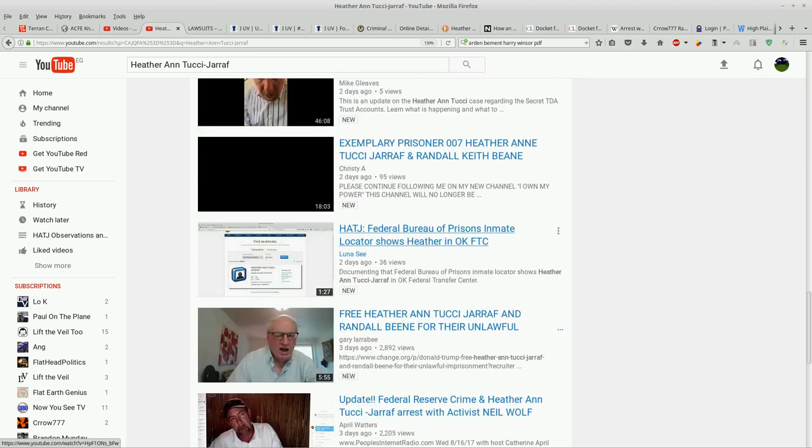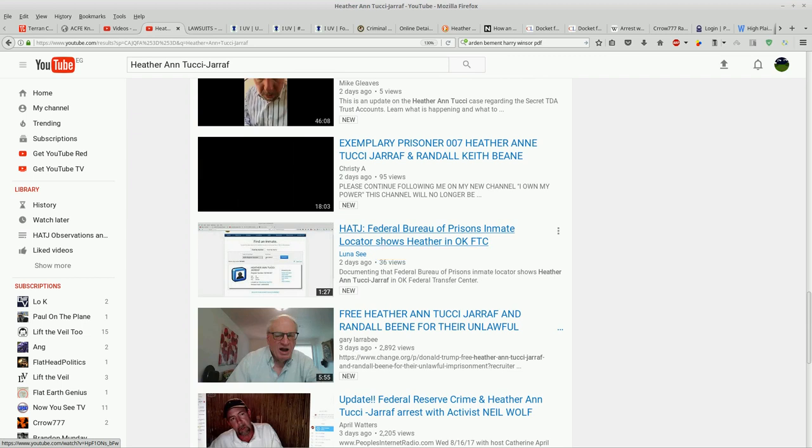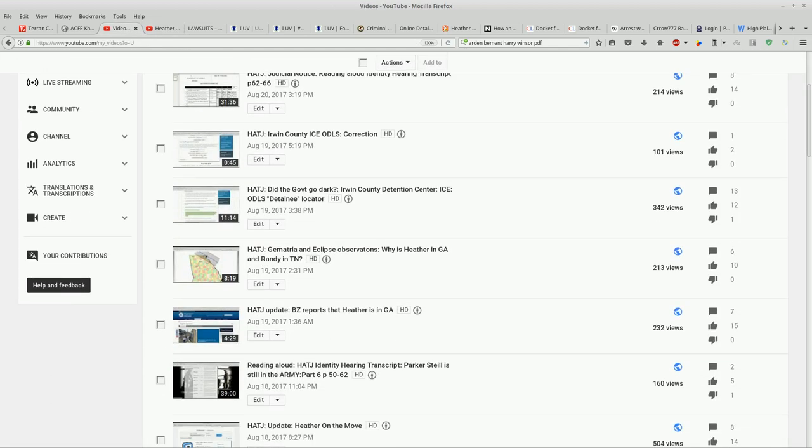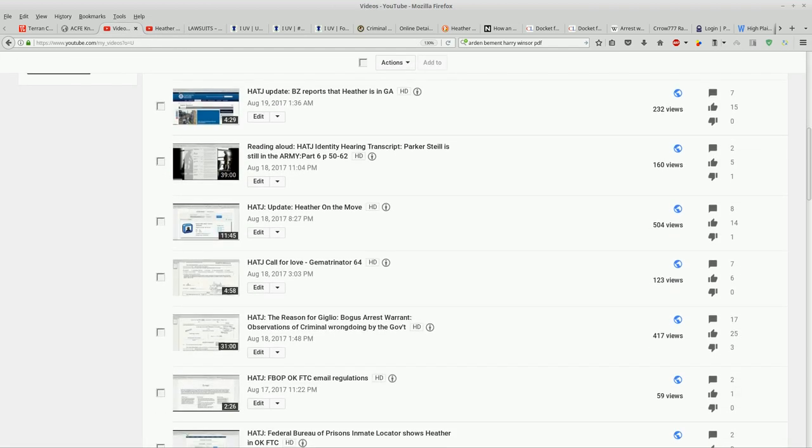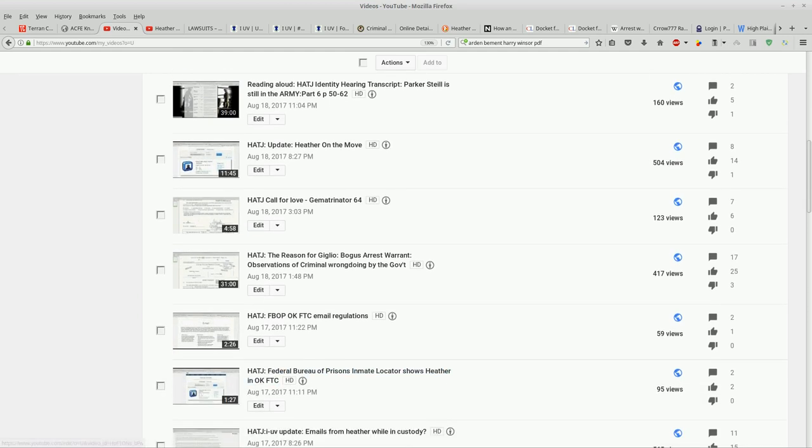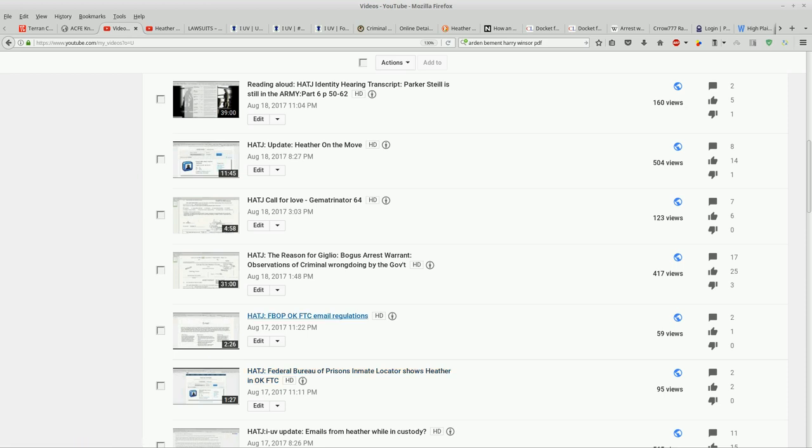Here is this: Hat J Federal Bureau of Prisons inmate locator shows Heather in Oklahoma FTC. Well, this is a chronological list. Here it is, Federal Bureau of Prisons. Look how many other videos I have: one, two, three...